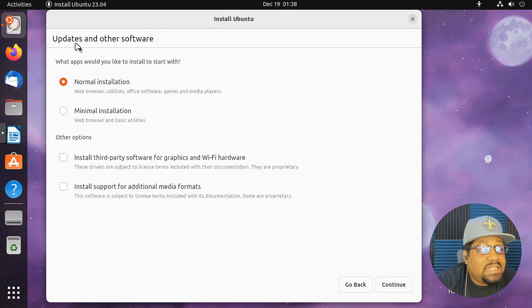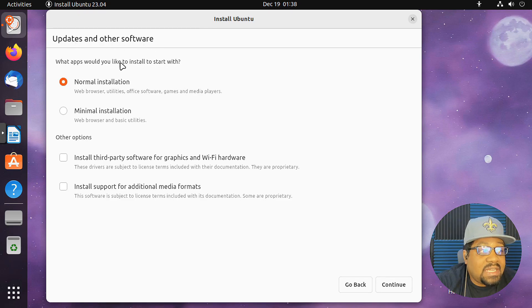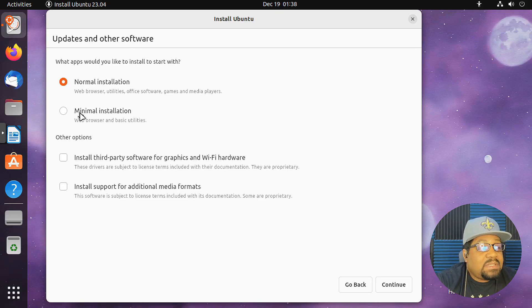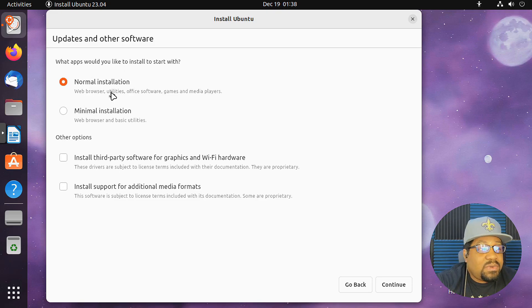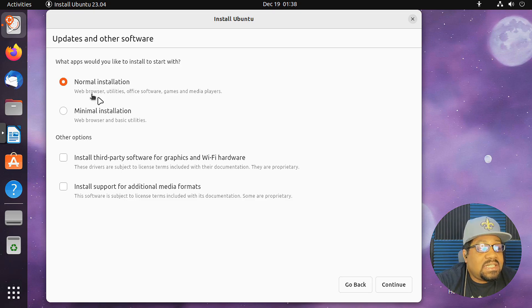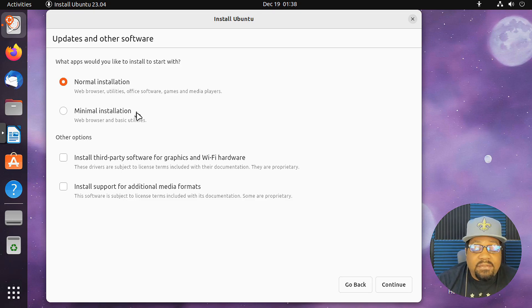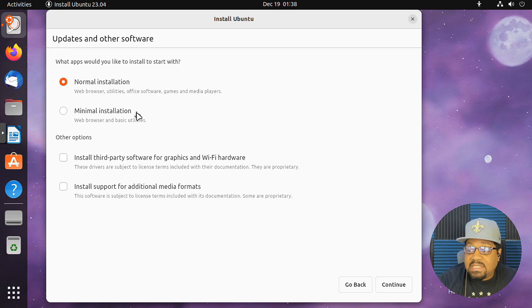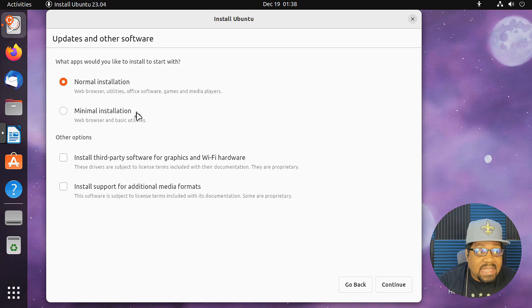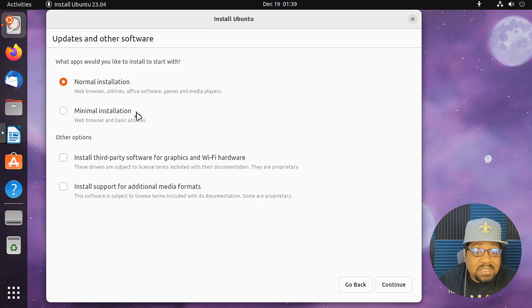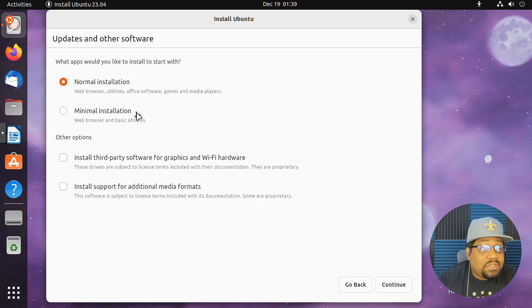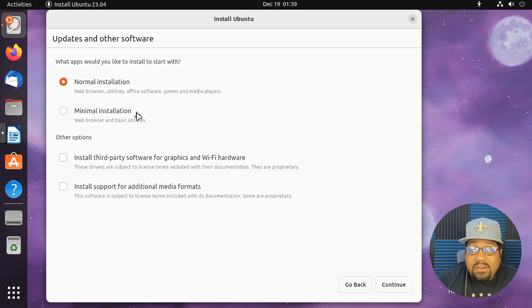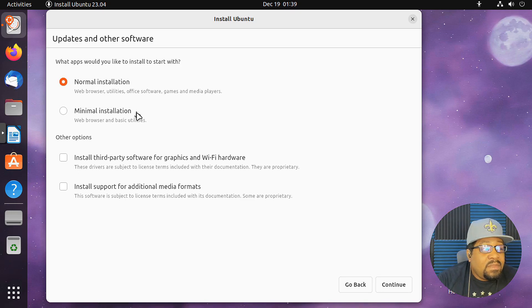And here are our updates and other software. It says what apps would you like to install to start with? So they have two different options here. A normal install, and I remember this in previous installers, you could do a normal installation or a minimal installation. The normal installation comes with pretty much everything. So everything that they select for this distribution. The web browser, utility software, office software, games, and all that stuff, media software. I don't know, they may be using Clementine. I don't know exactly what they're going to release it with, as far as the software, but probably Gnome player, music player or something like that.